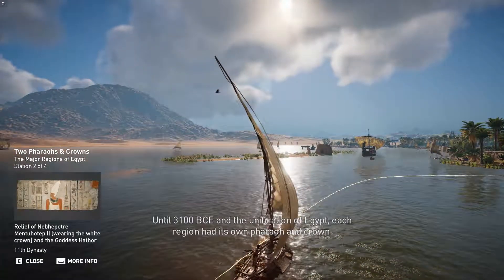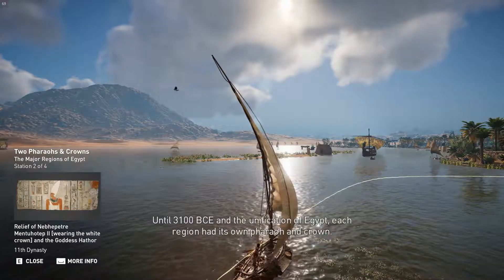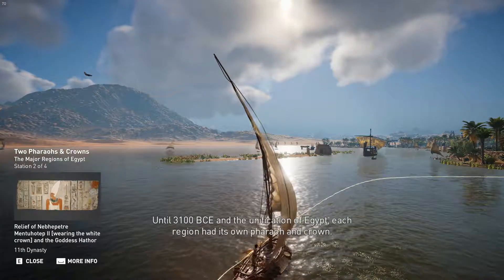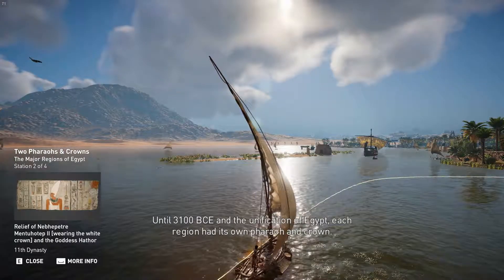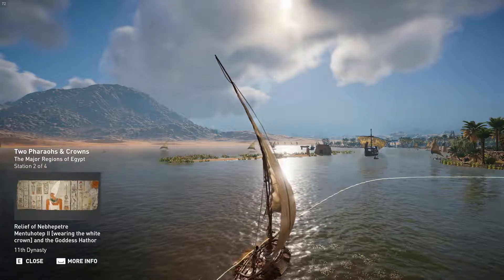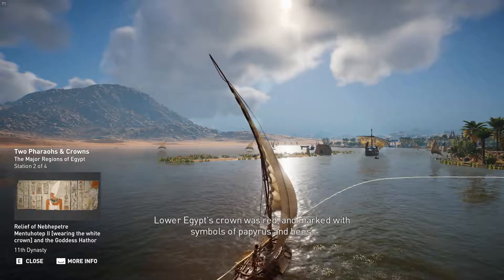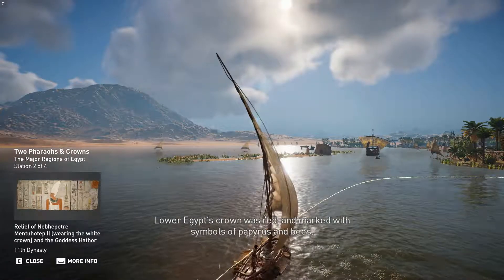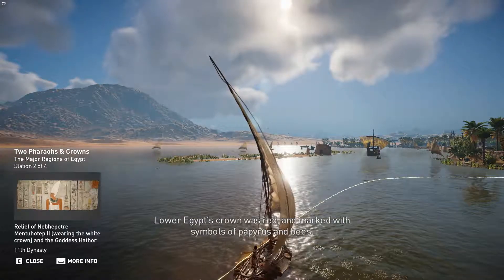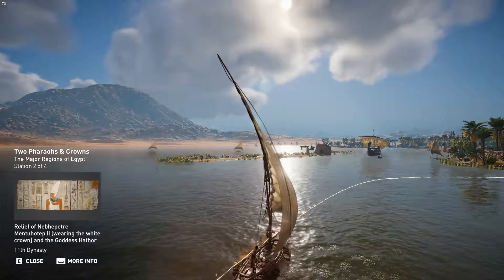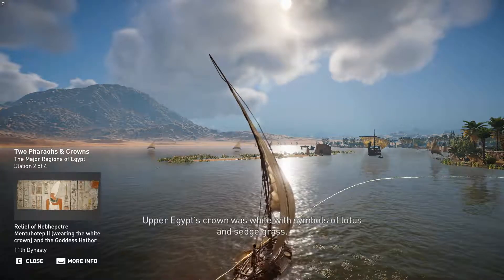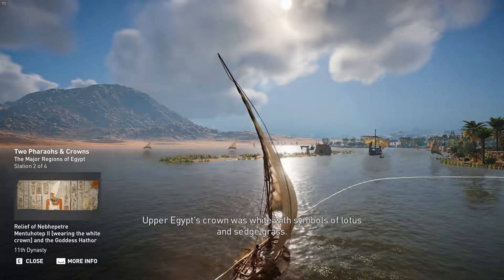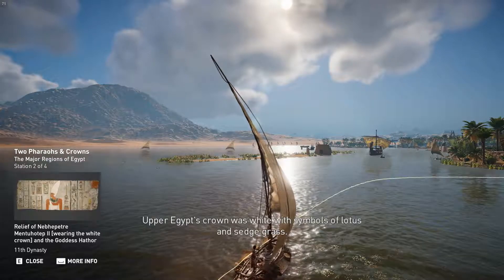Until 3100 BCE and the unification of Egypt, each region had its own pharaoh and crown. Lower Egypt's crown was red and marked with symbols of papyrus and bees, while Upper Egypt's crown was white with symbols of lotus and sedge grass.